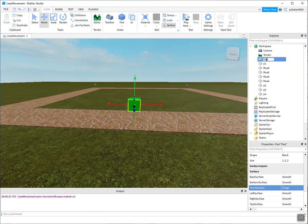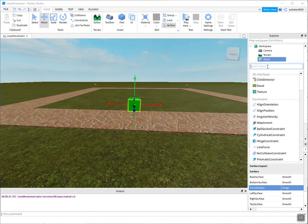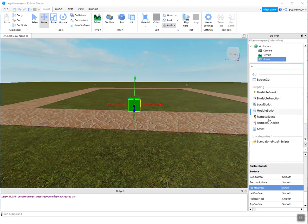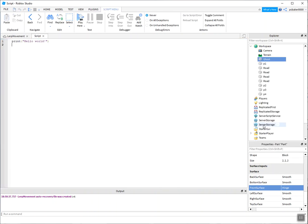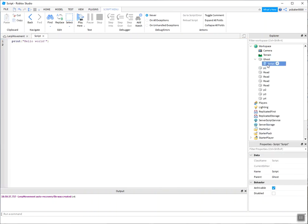Let me go ahead and rename my part to ghost. This time I'll spell it right. There we go. Ghost. Script. And my script is going to be named patrol.